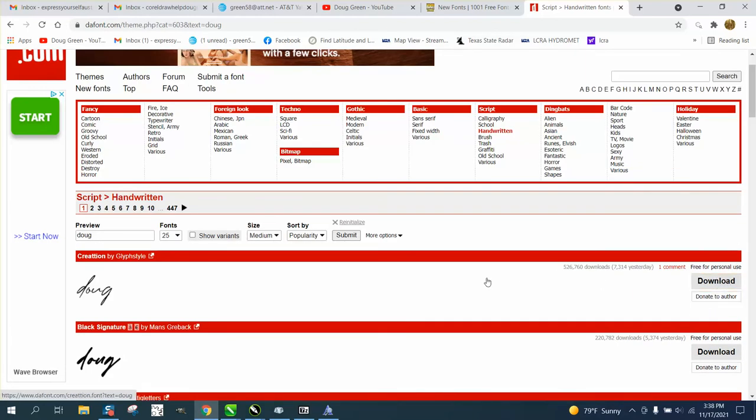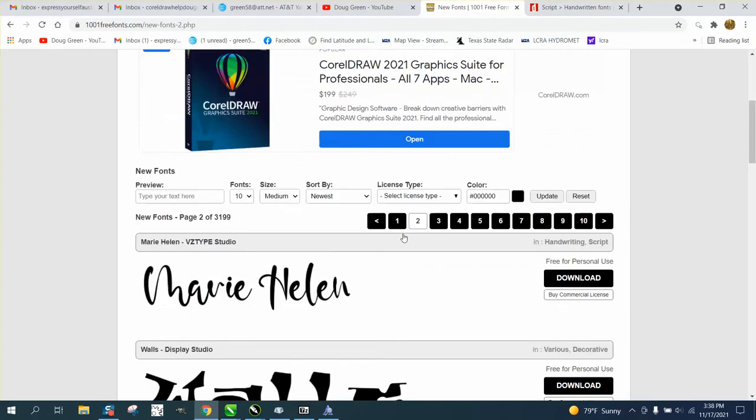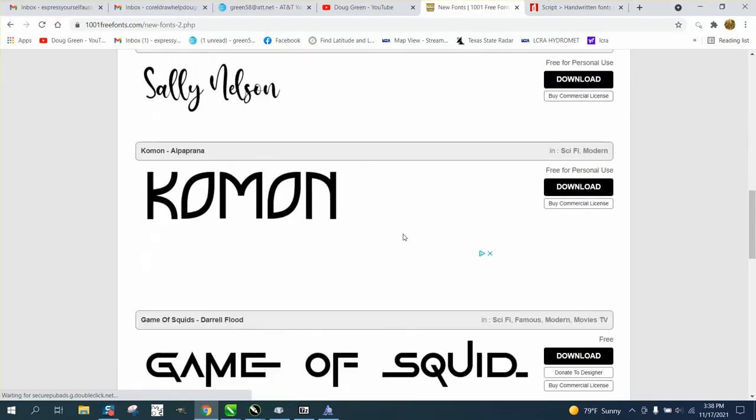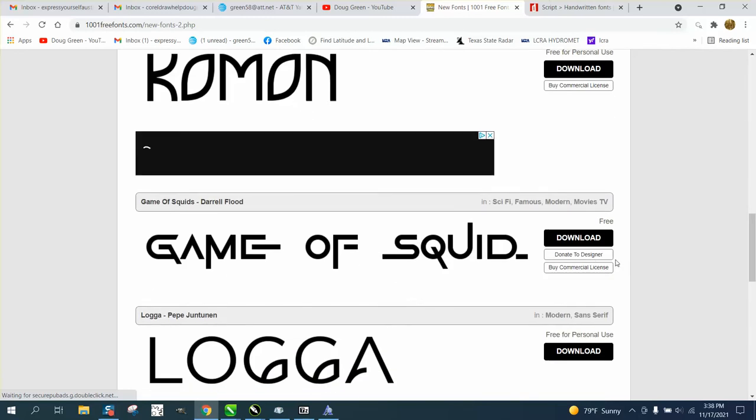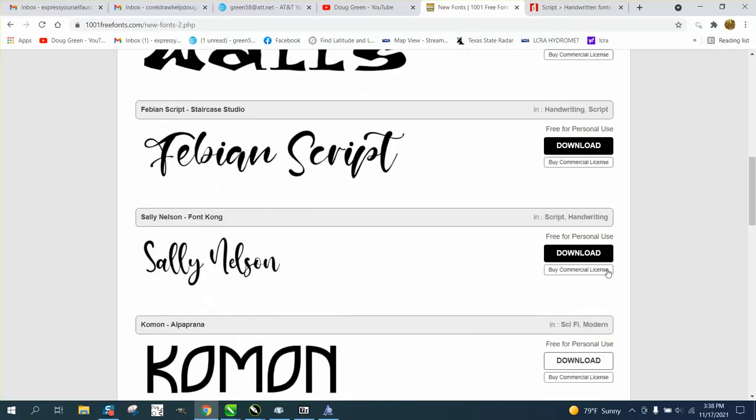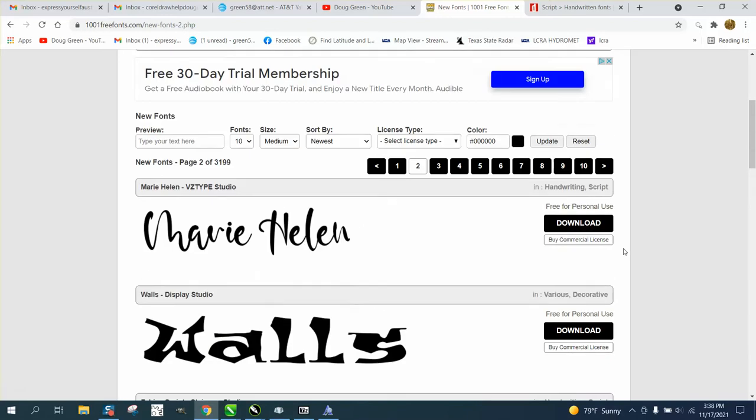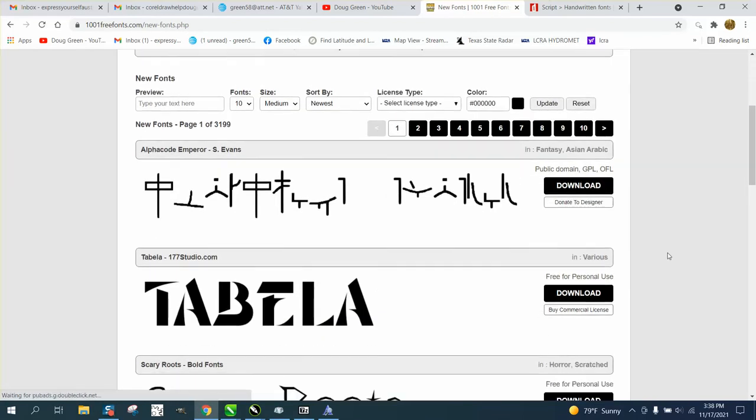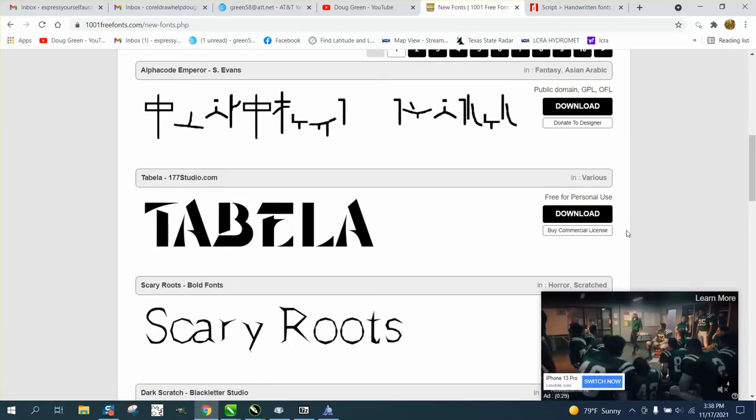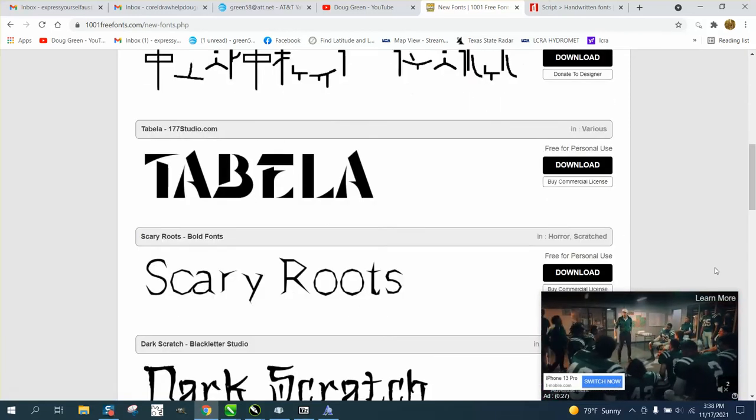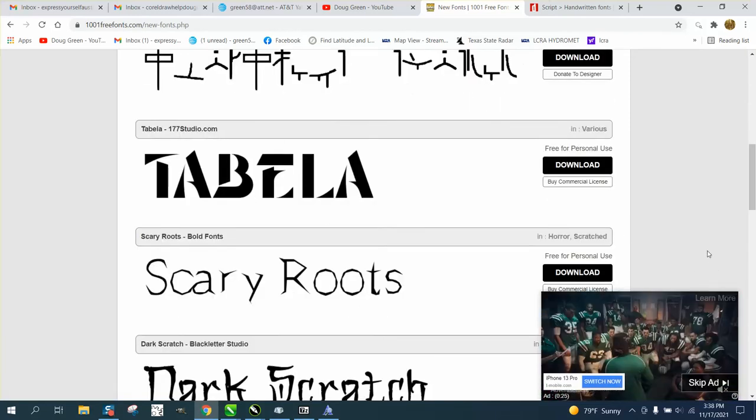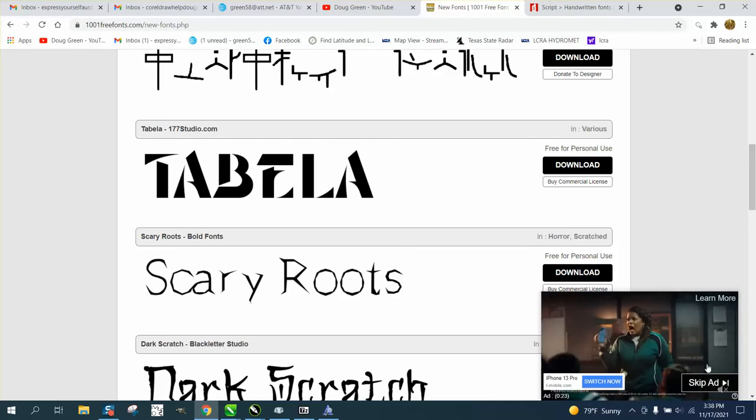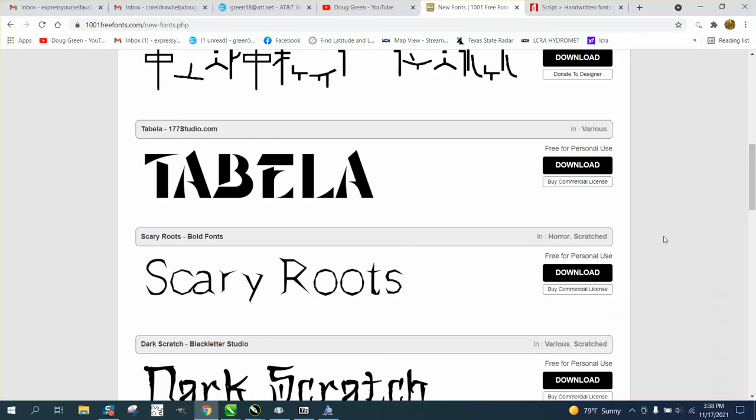There's also other sites. I just typed in free fonts and it came up with this. You have to be a little bit careful - some of them will say personal use only, some will say public domain, which means anybody can use them. Some of these fonts I don't know why you would want them.